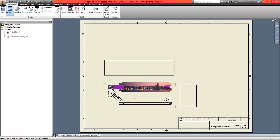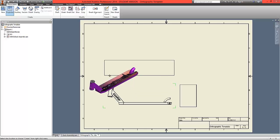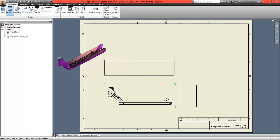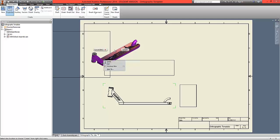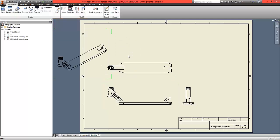We're also going to create an isometric drawing. This time, we're going to drag up to the top left to create an interesting view. Click again, right click, and choose to create these views.